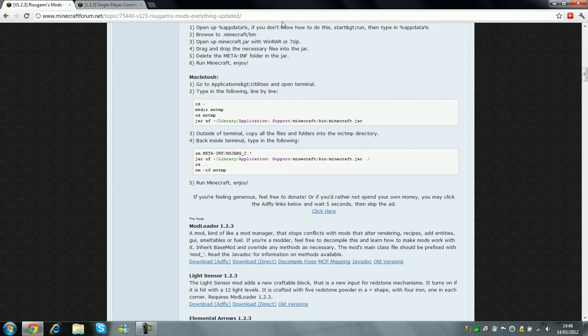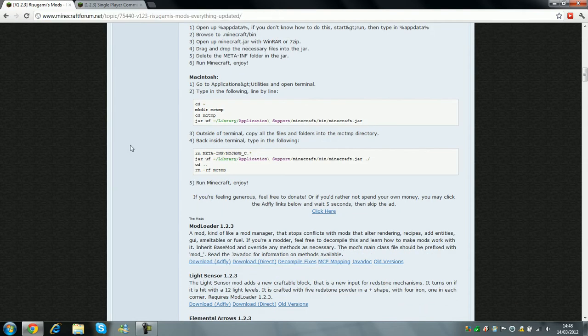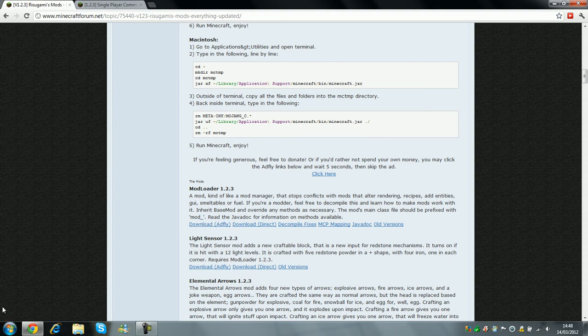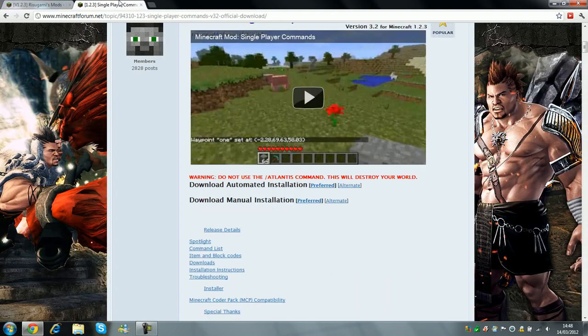You come to this page, the link will be in the description, and then you click on download ADFLY or direct. So, once you've downloaded that, I've already downloaded it.